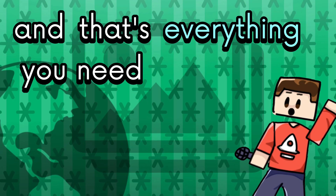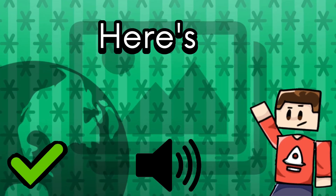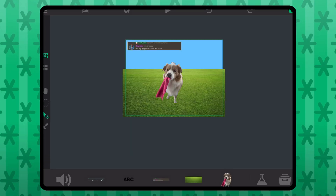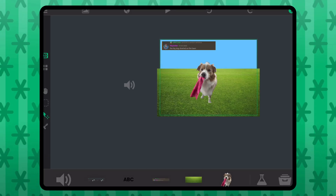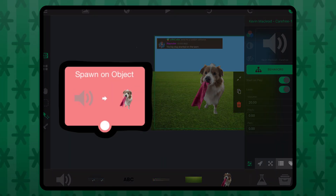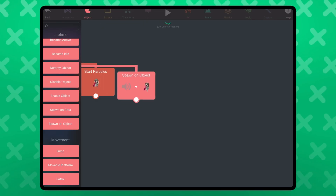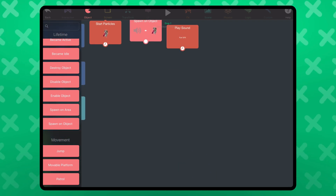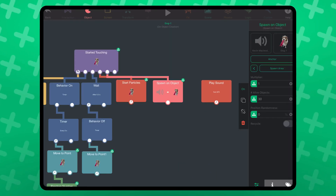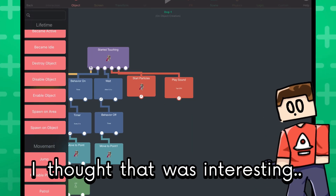And that's everything you need to know about sound effects. Here's a trivial thing — remember how you can place a sound effect in the scene? You can actually summon it using spawn on object or spawn on area. When summoned, it will play a sound effect just like the play sound behavior. But you're better off using play sound. I thought that was interesting.